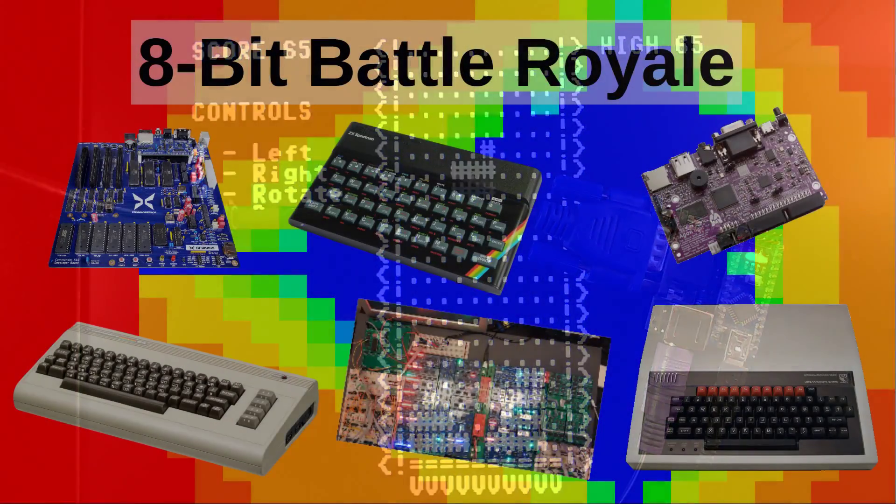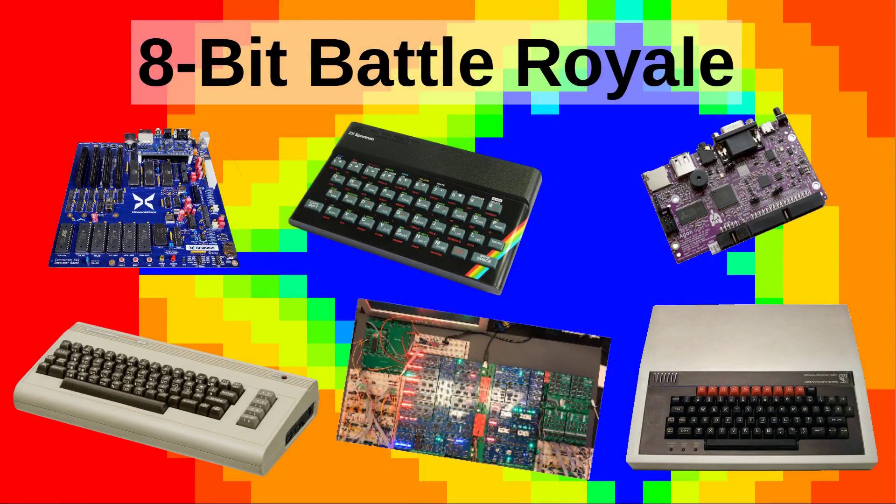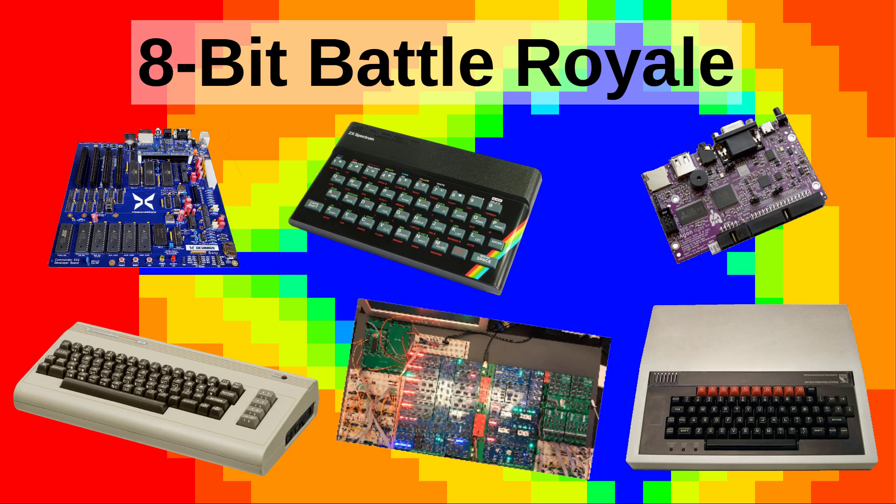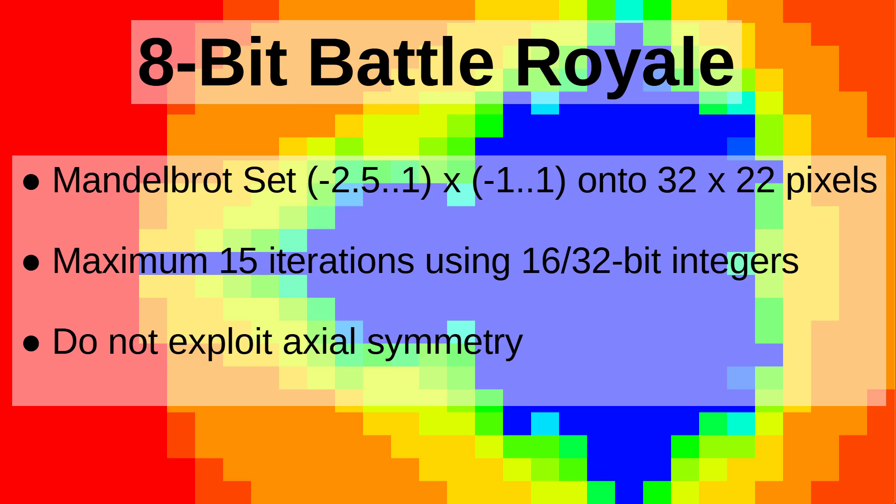One last thing I'm itching to try is to have this computer participate in Matt Heffernan's 8-bit battle royale. That is a fun speed shootout for retro 8-bit machines. Matt's idea is to compute a Mandelbrot set in reduced resolution as sort of a common denominator benchmark. I've put a link to his video in the description.